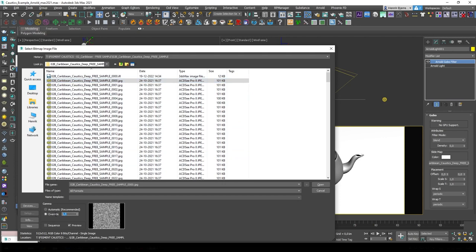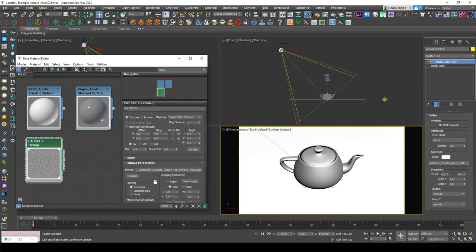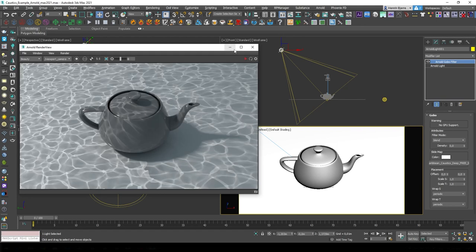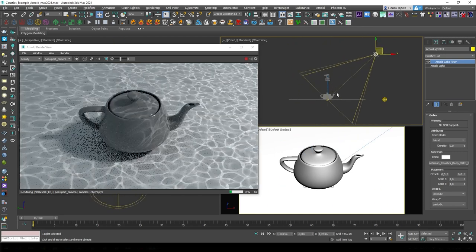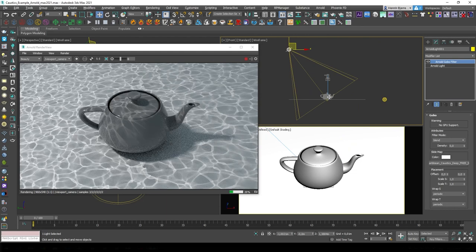And remember, whenever you're using a standard bitmap loader in Max, you need to set the gamma setting when you're loading the texture, so I'll just set that to 1. The final thing to do is just connect the bitmap node over here to the map slot, which is just below the color slot in the Arnold gobo filter. Then I'll just hit render, and this is what it looks like when you just move the light about. And because this is simply a bitmap being projected through the light, it takes virtually no time to render.